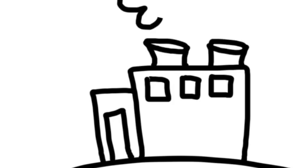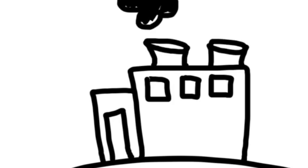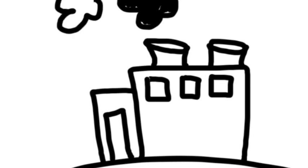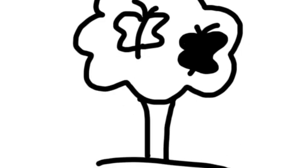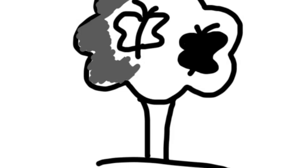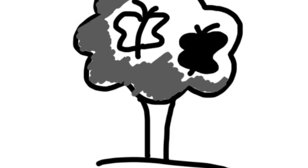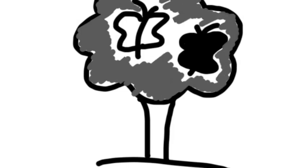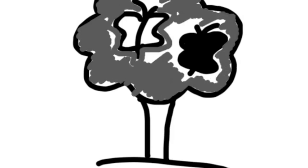During the Revolution, people started using machines to make goods. These machines produced a lot of black soot. All of the dark soot from the factories turned the light trees dark.